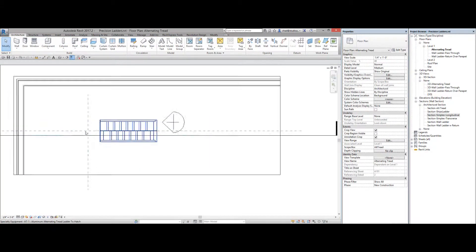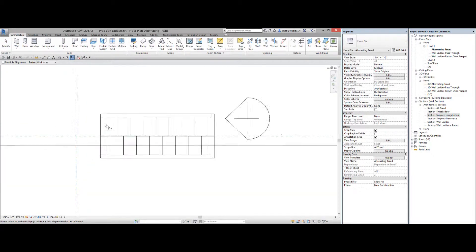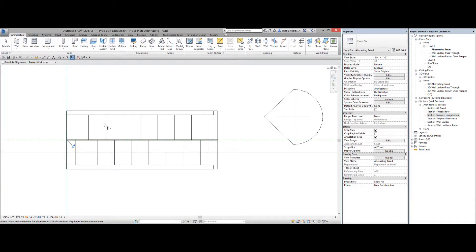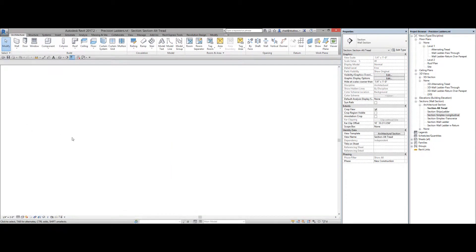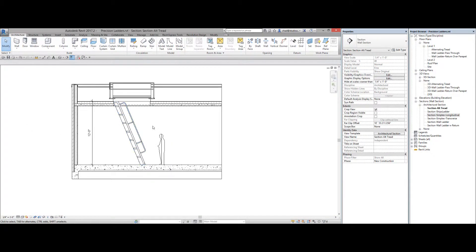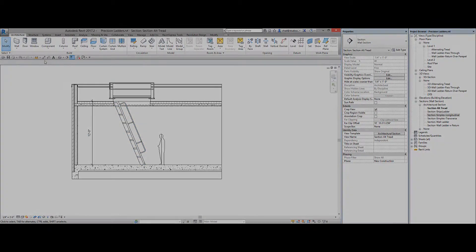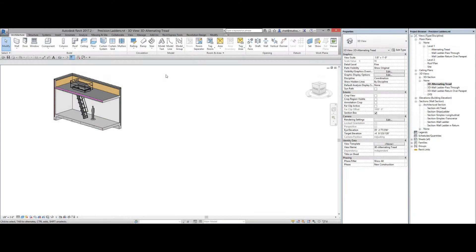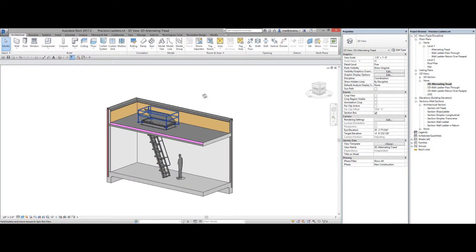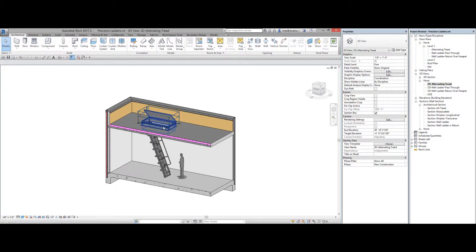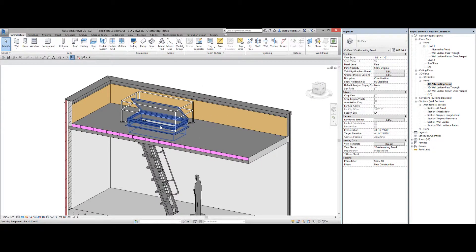And it just needs to be shifted ever so slightly. But that gives you your alternating tread. That would be the correct view. So alternating tread going up to a roof hatch.